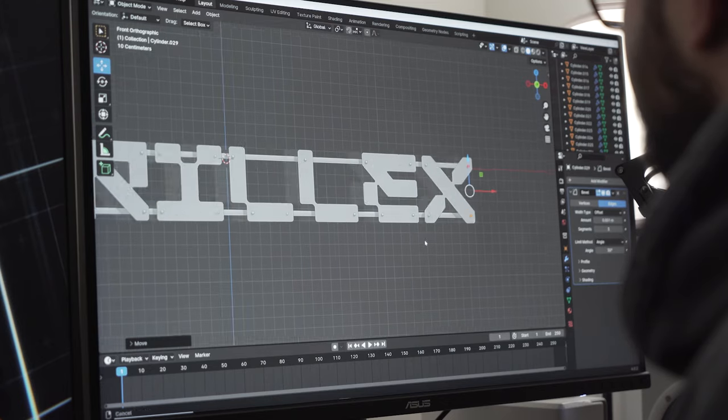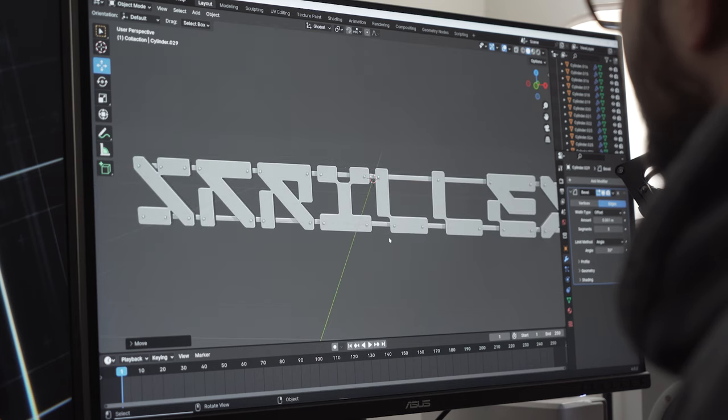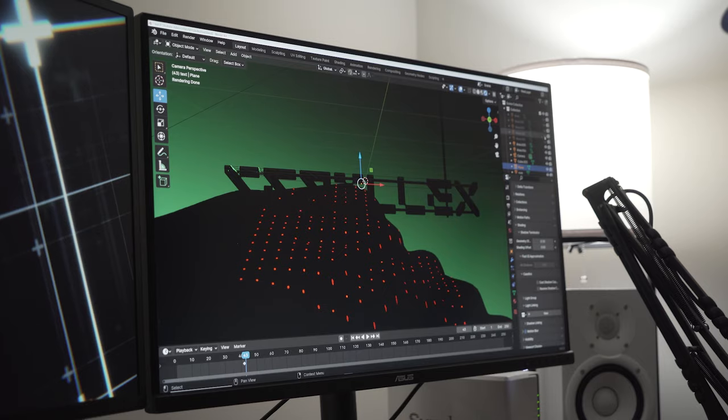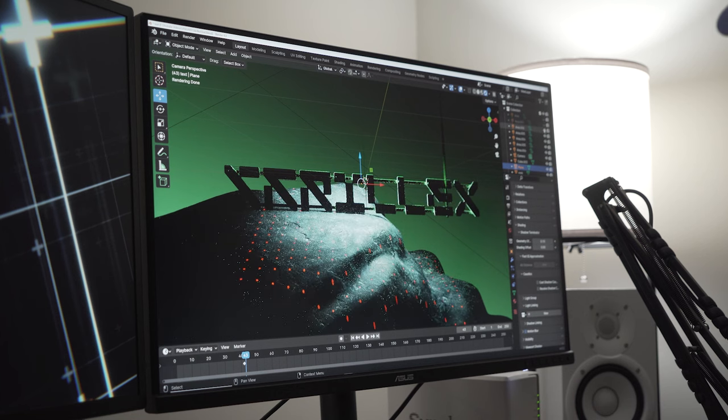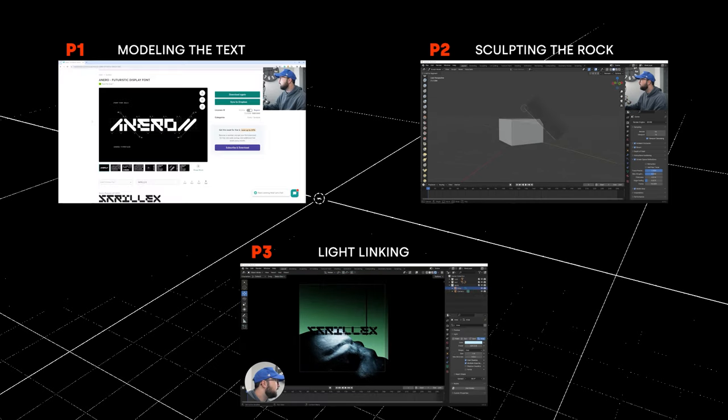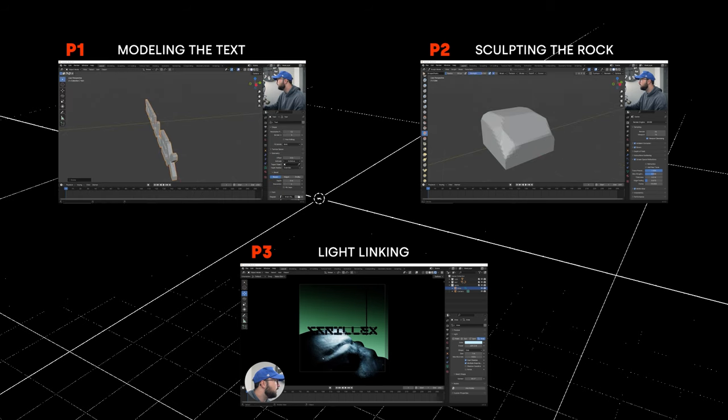The things I need to do in Blender are: design the actual sign that says Skrillex, sculpt the rock, create a very interesting lighting setup, create the composition, and then render that out in different dimensions for different use cases. I want to point out that this video is not a step-by-step tutorial on how I created this design — it's very much overarching. What was I doing? What was I thinking? If you want the nitty-gritty step-by-step tutorial, that is on my Patreon right now.